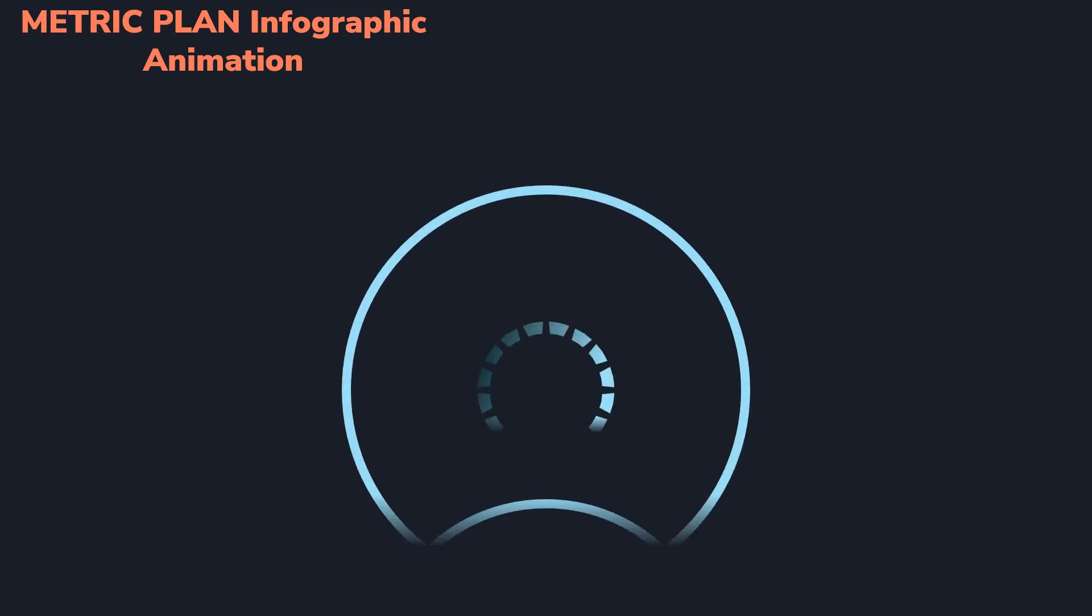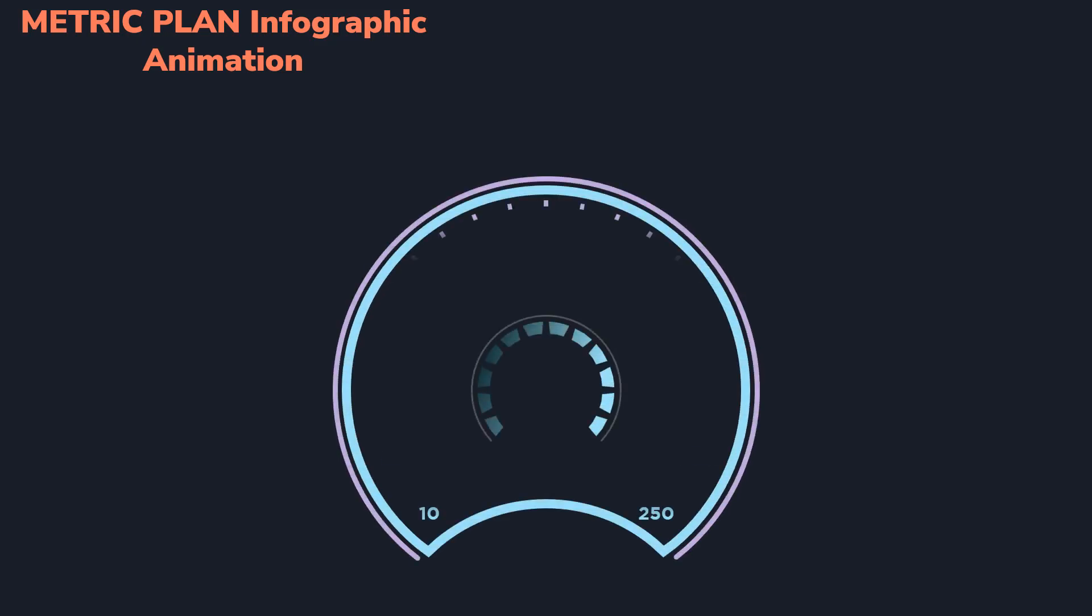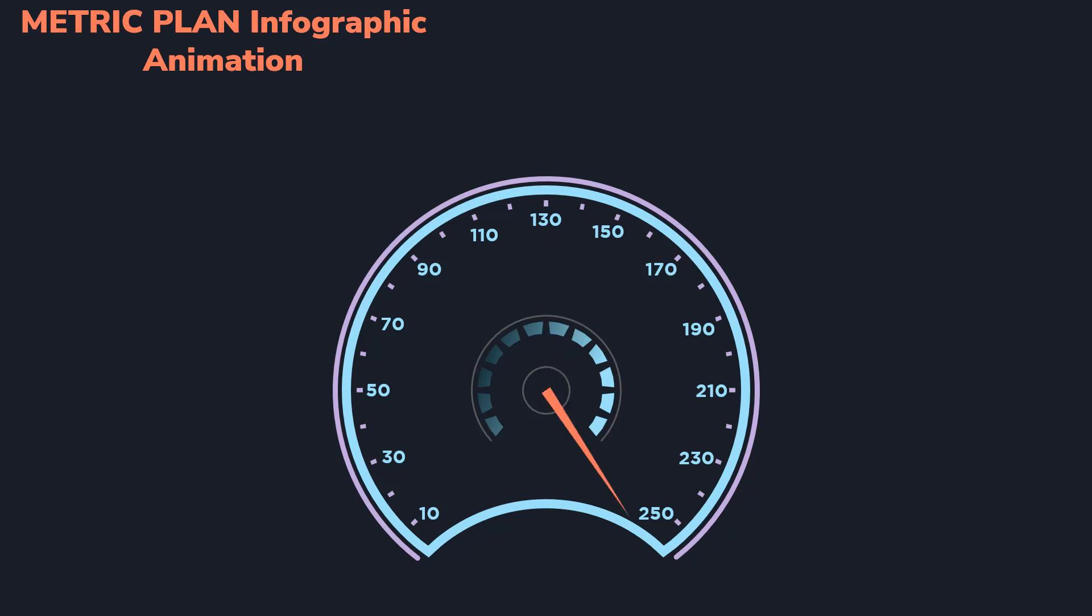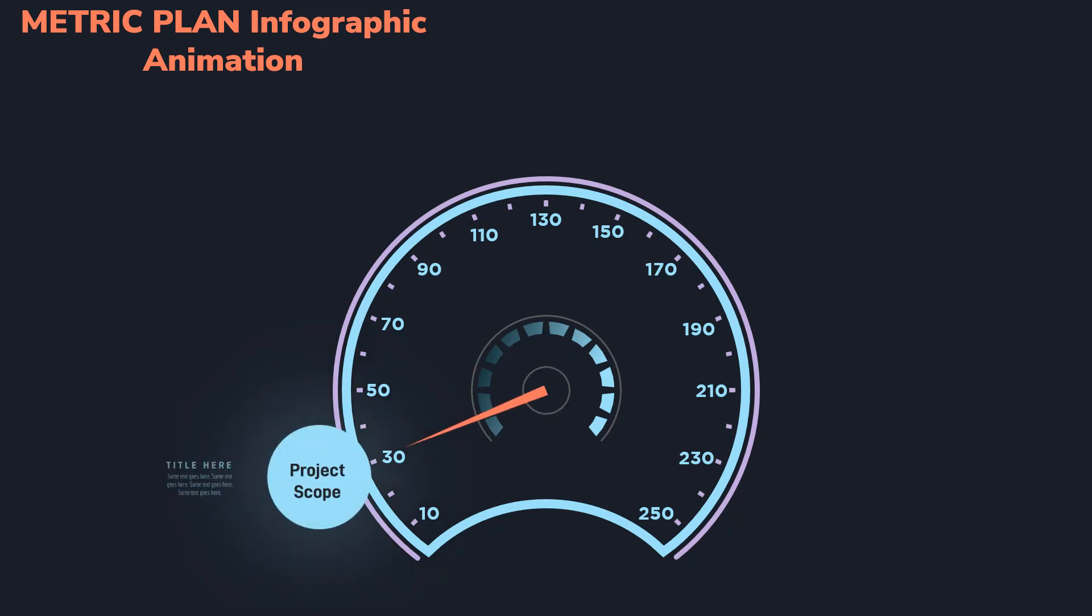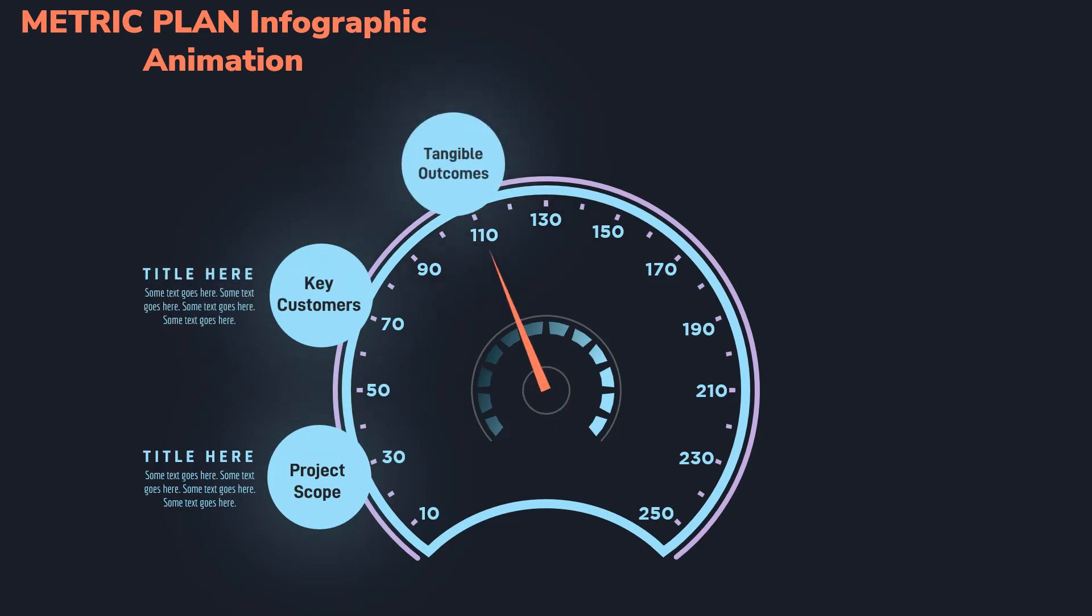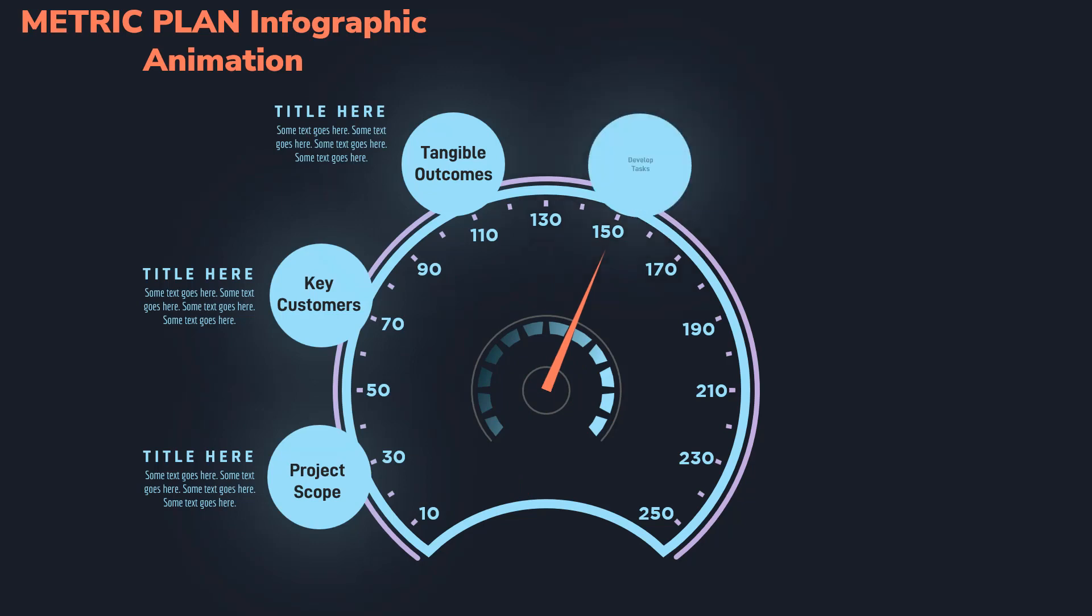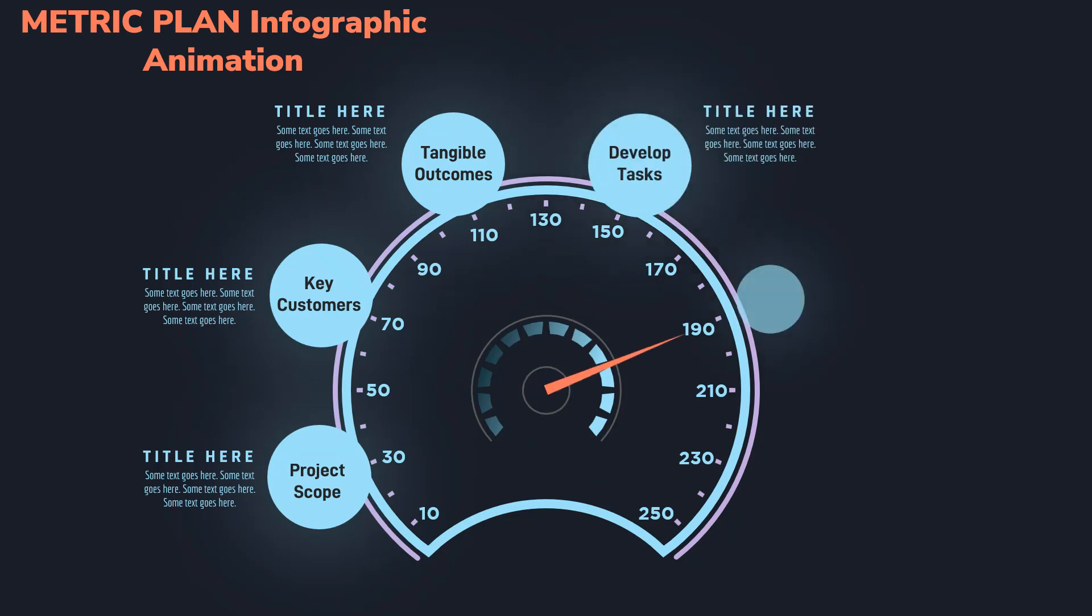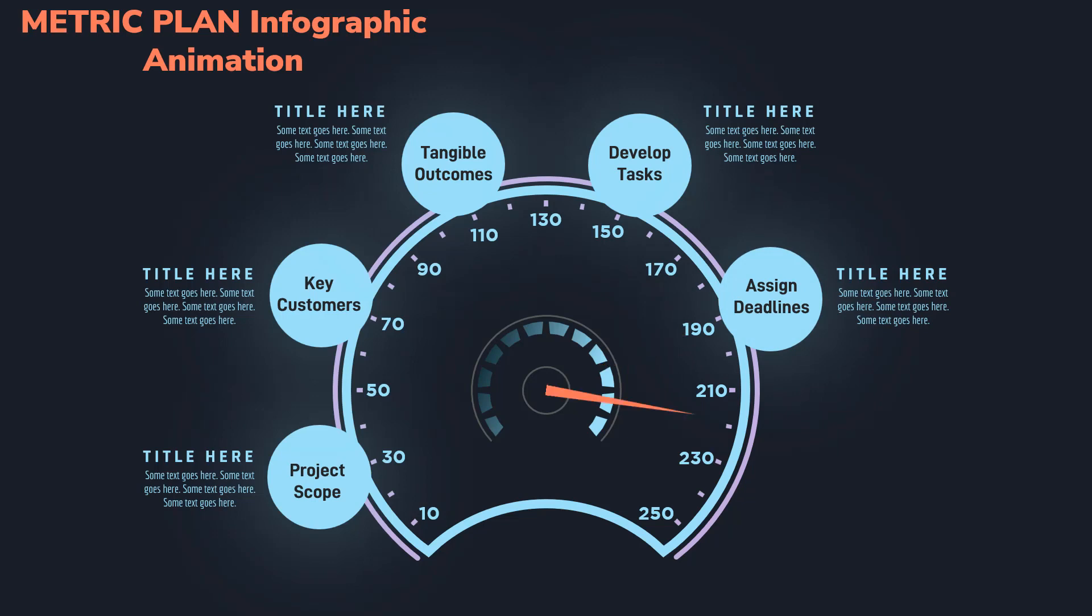Hello PowerPoint users and welcome back to my channel. In this video, we are going to create this beautiful speedometer animation using PowerPoint. I will also show you a trick for how to accurately rotate any shape perfectly to a given position. This tutorial will be very interesting, so please watch it completely. Without any further delay, let's get started.